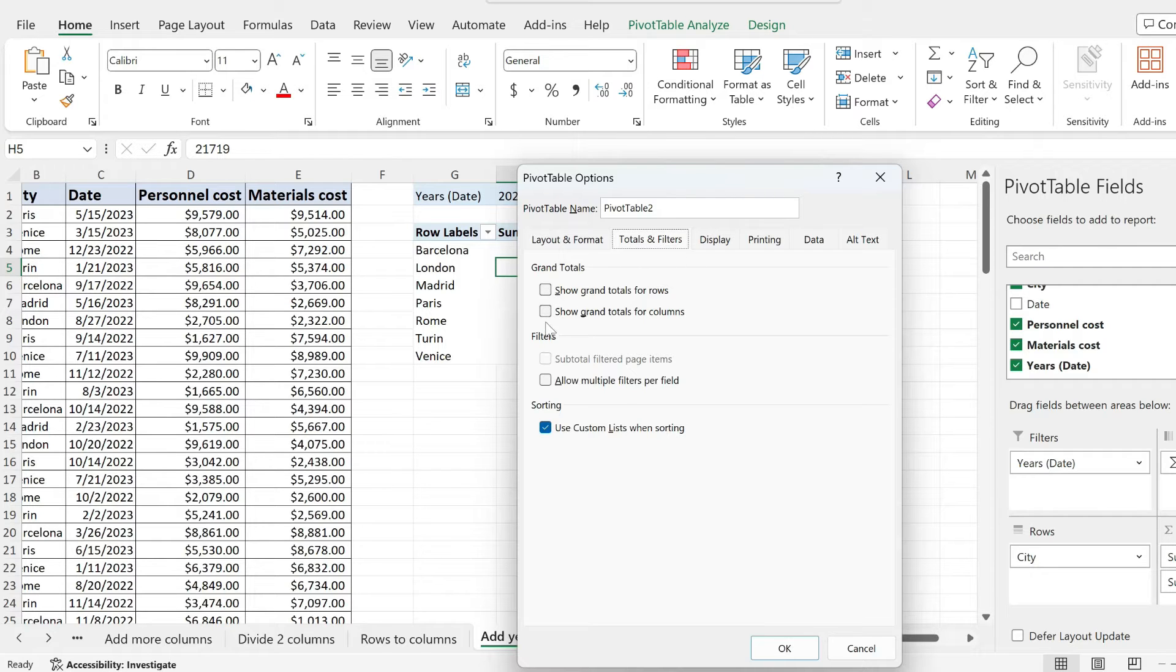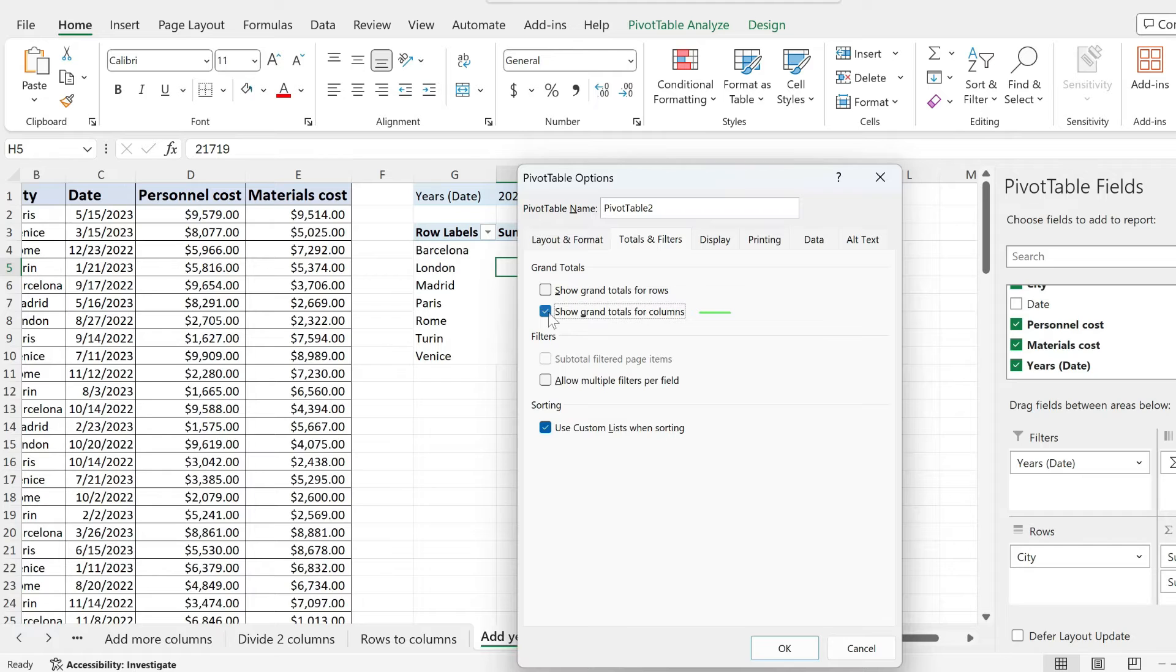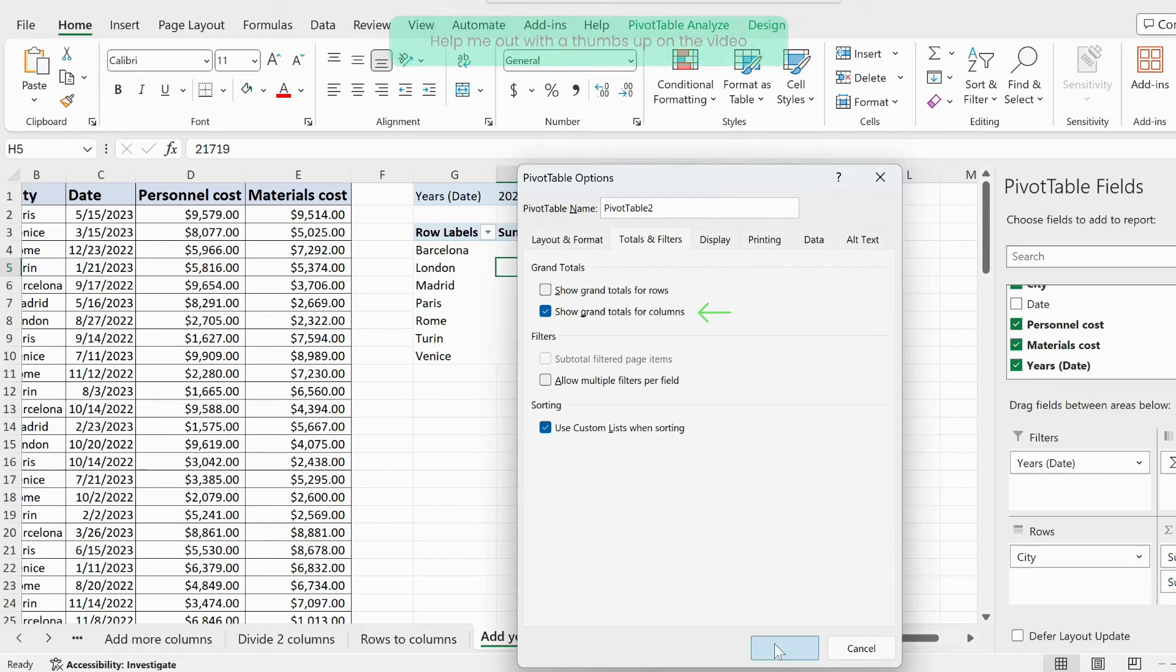Make sure to check whichever options you need. In my case, it's just the show grand totals for columns because I want to just show it for my column.